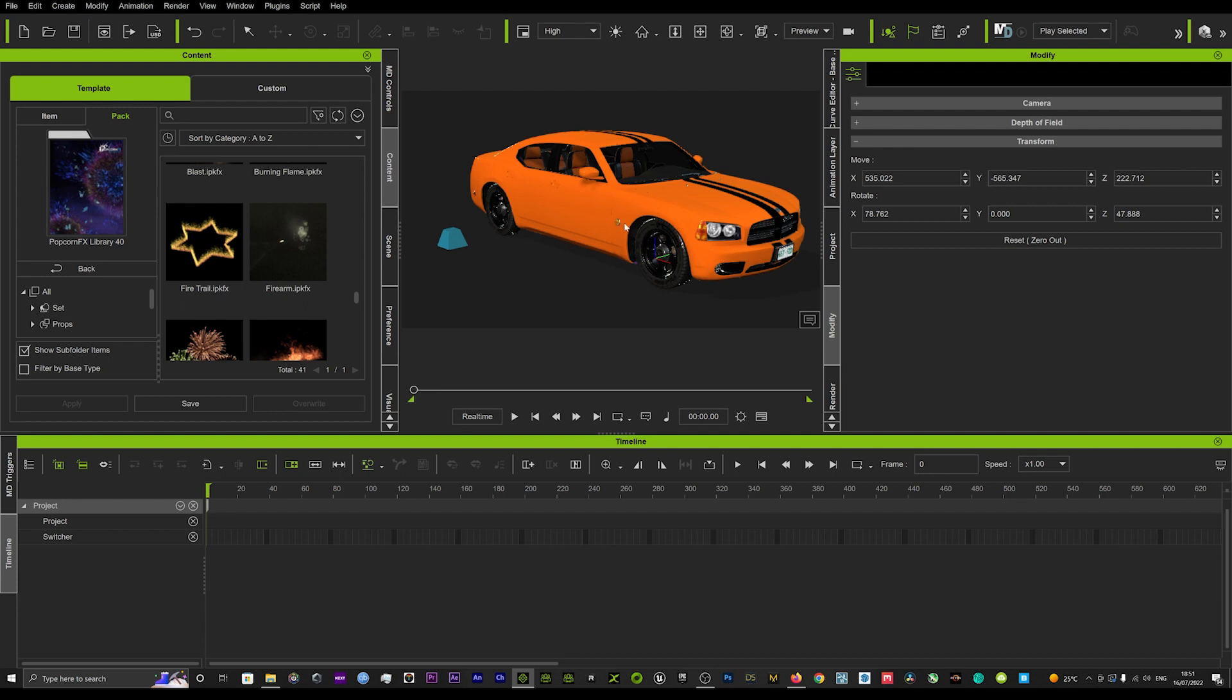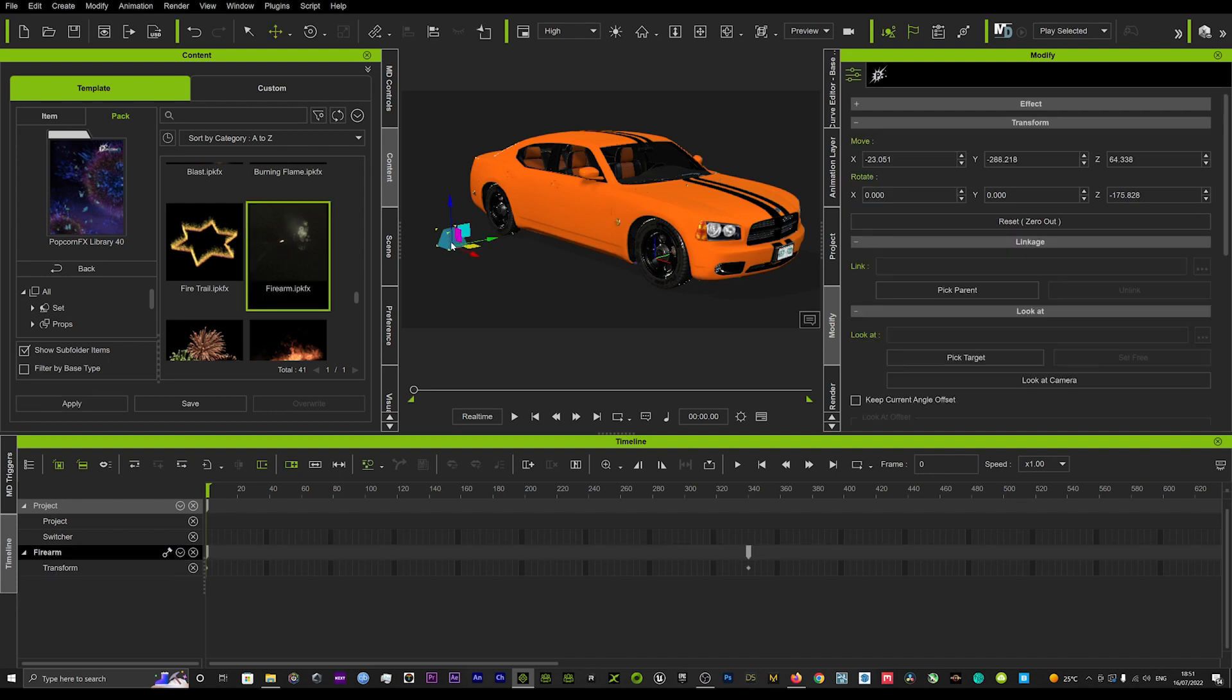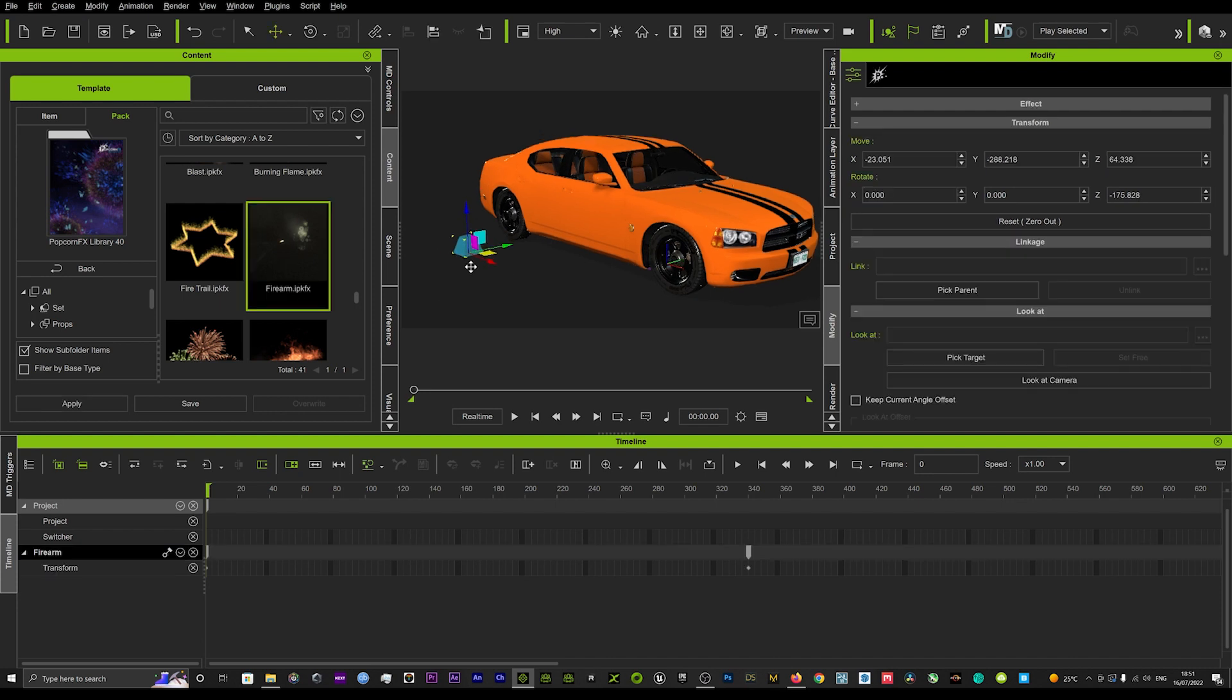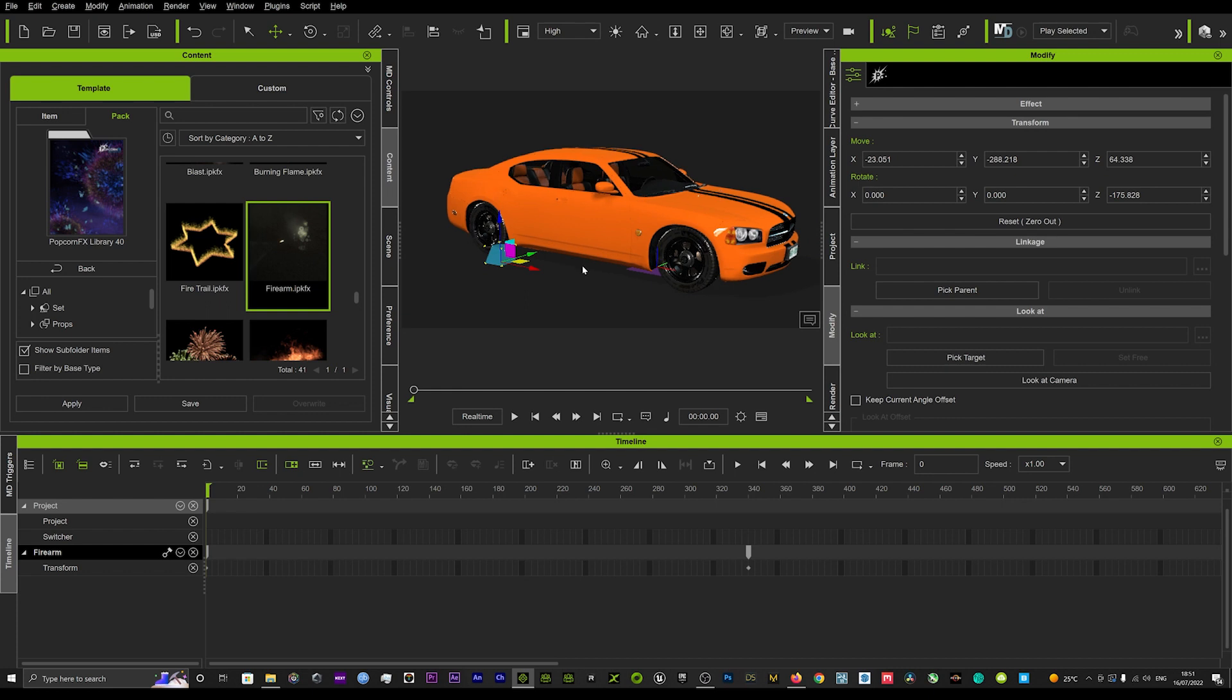What you're going to want to do is firstly come into your popcorn effects library and load up your firearm. I've already got that loaded here into the scene.